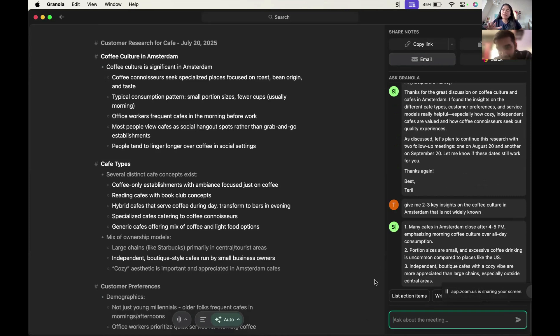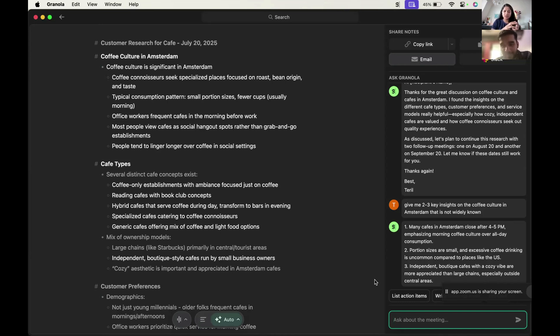This is the problem I have with customer research interviews where you tend to take notes for one point. Customer has moved on to the next two, three points. And now you struggle to understand what was the customer saying.